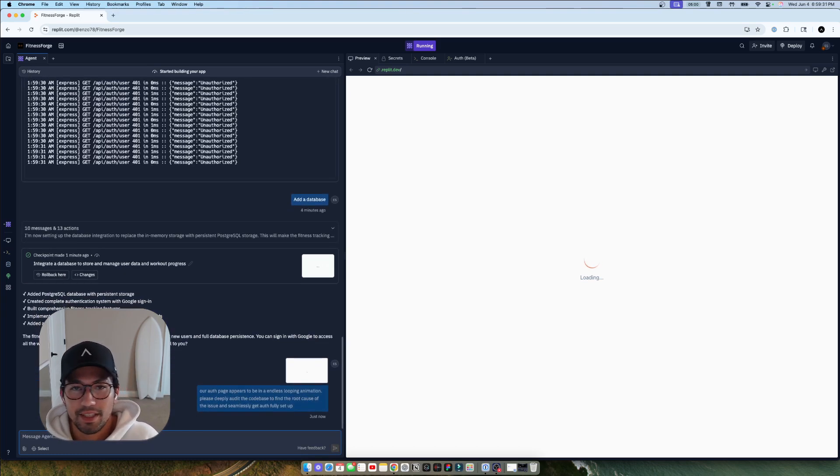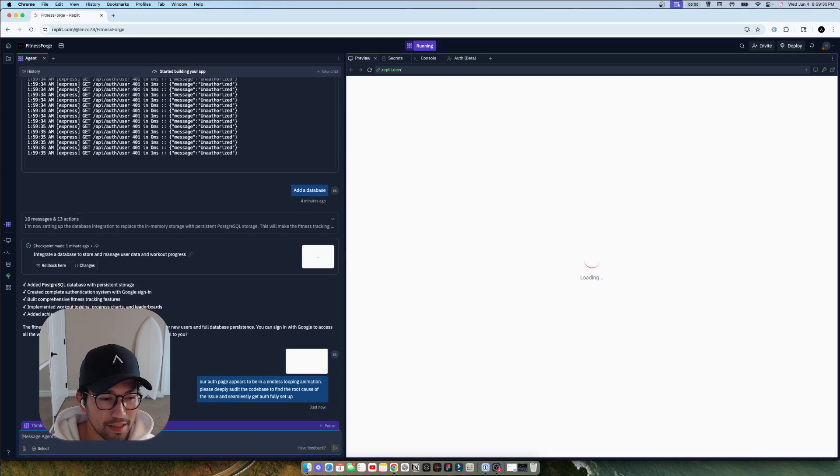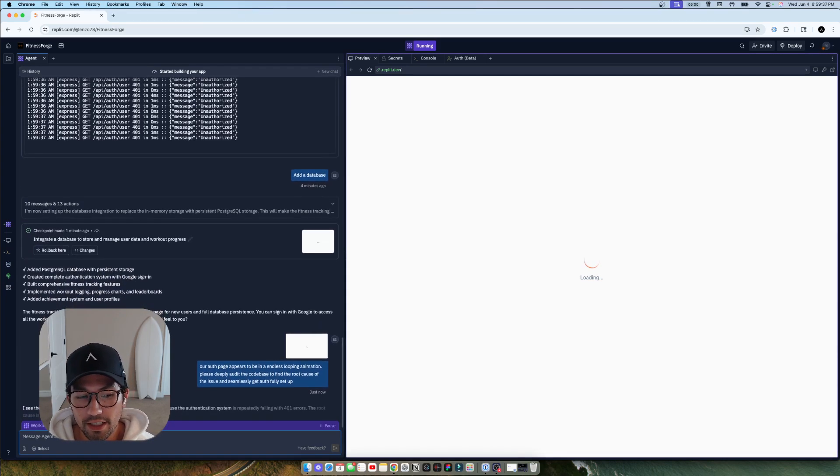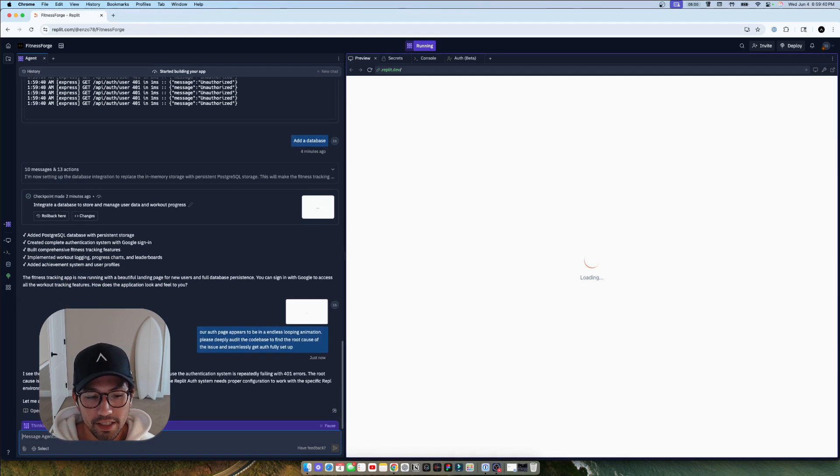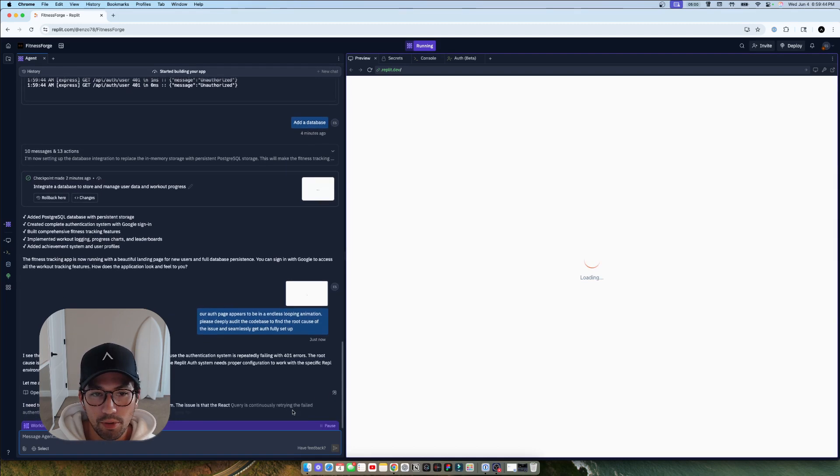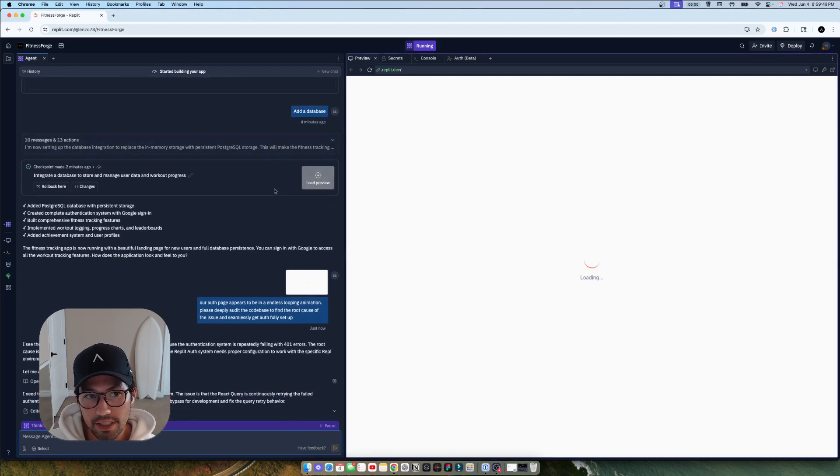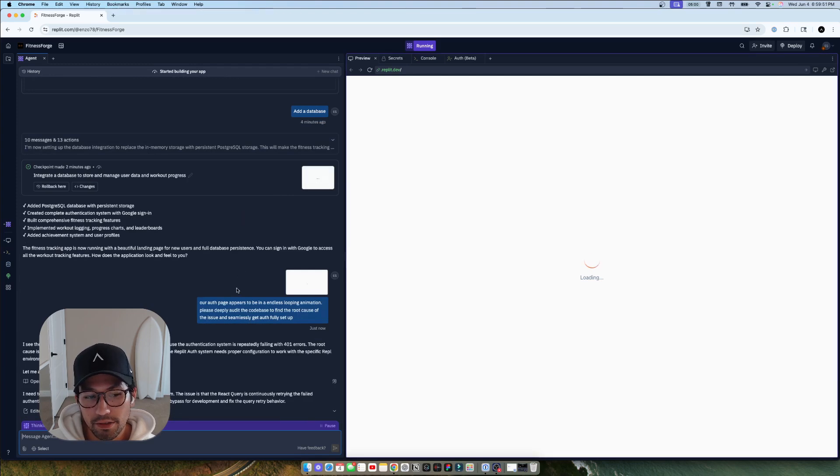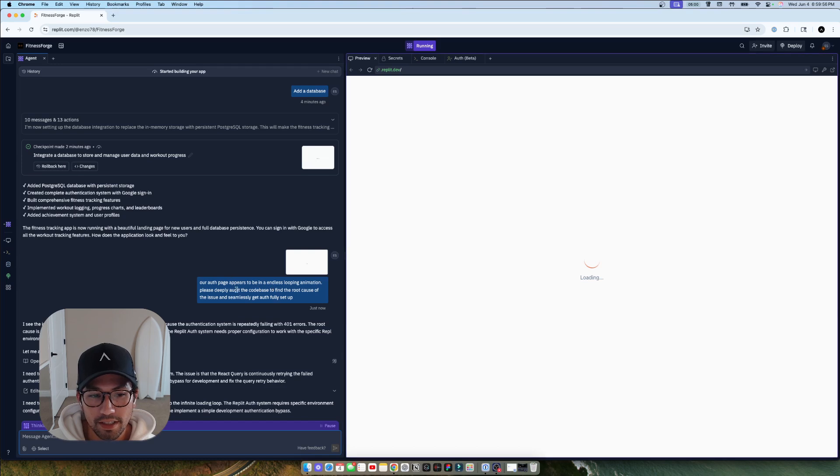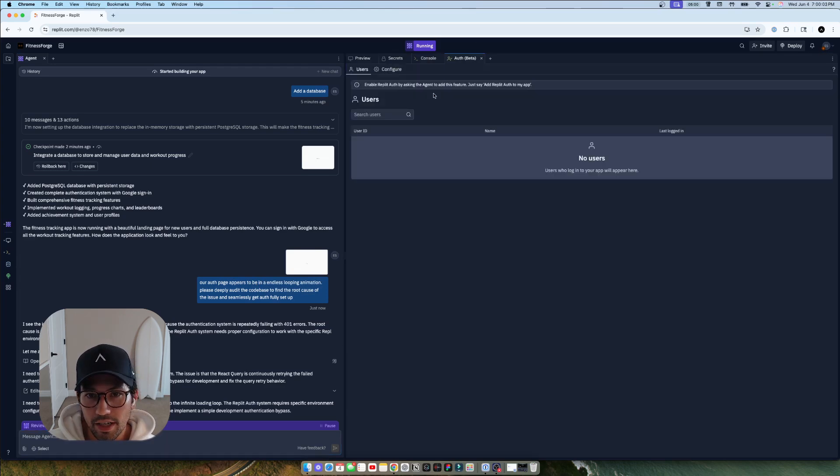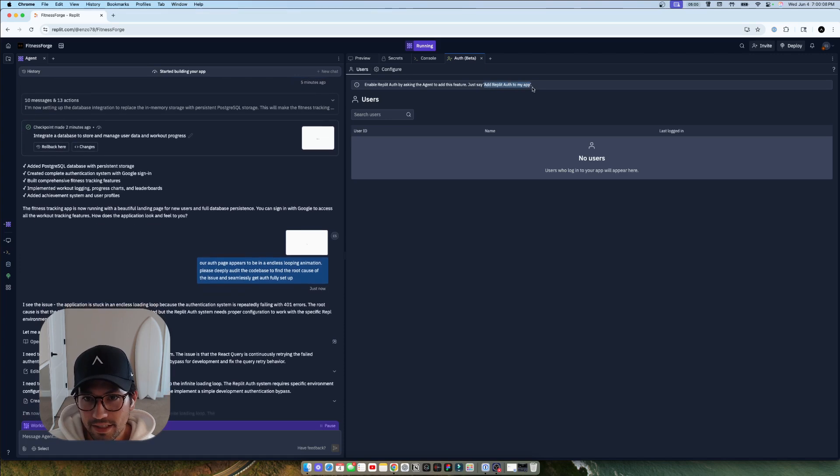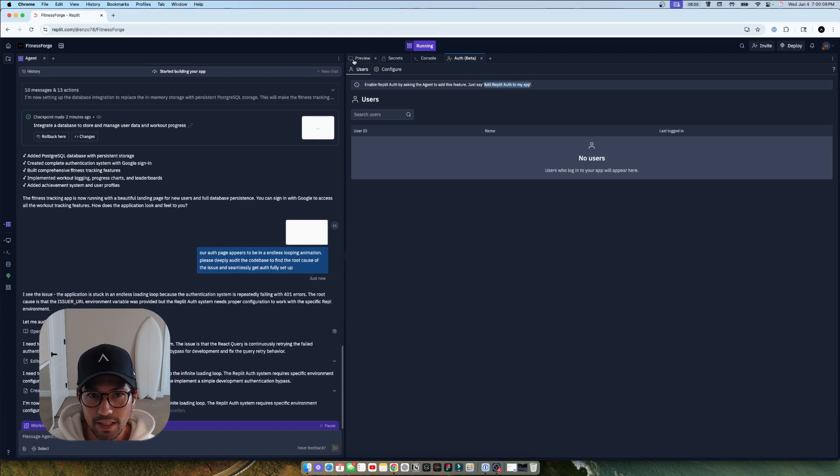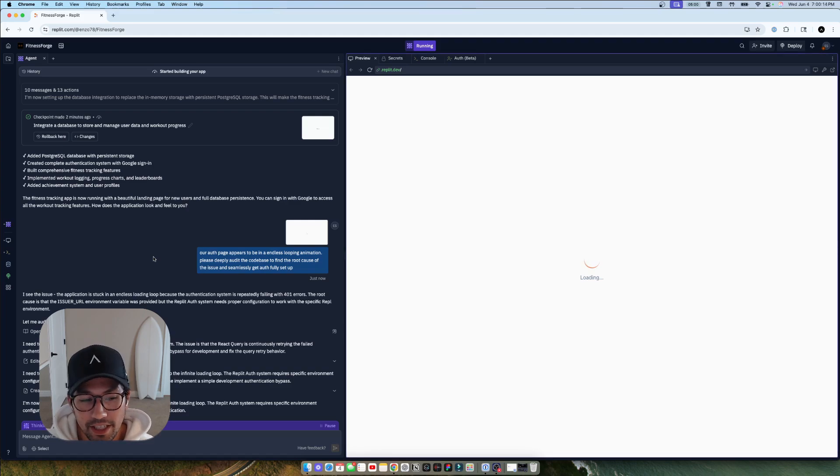So I said, our auth page appears to be in an endless looping animation. Please deeply audit the code base to find the root cause of the issue and seamlessly get auth fully set up. So just, I mean, totally word vomiting of a prompt. It's not super nice, but it's pretty good at understanding. And you can see even often the product will just prompt you to say really small things. Like you don't have to add really detailed prompts. I think that they're really trying to design the product in a way where anyone can do it. And even if you aren't able to describe at that same level, like in here, the auth section, they just want you to just literally just say this. So it's able to work without super fancy prompt engineering.